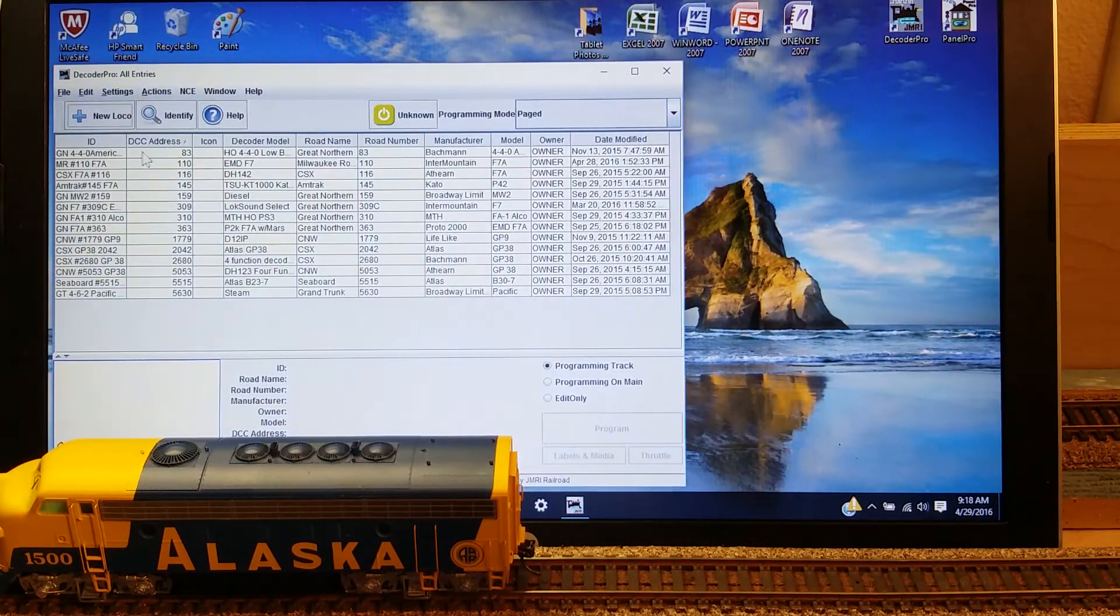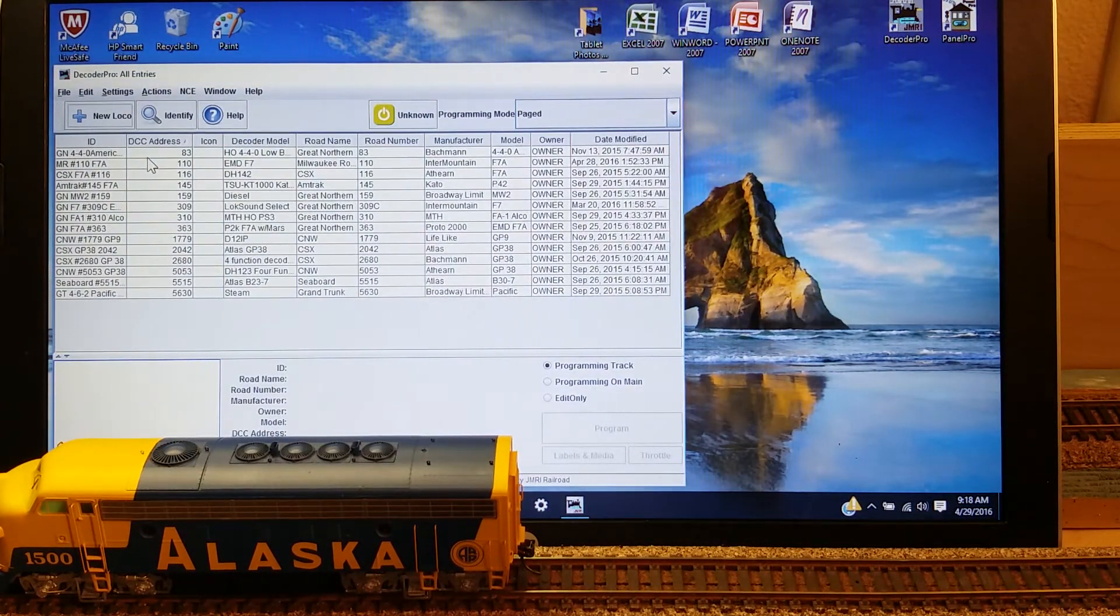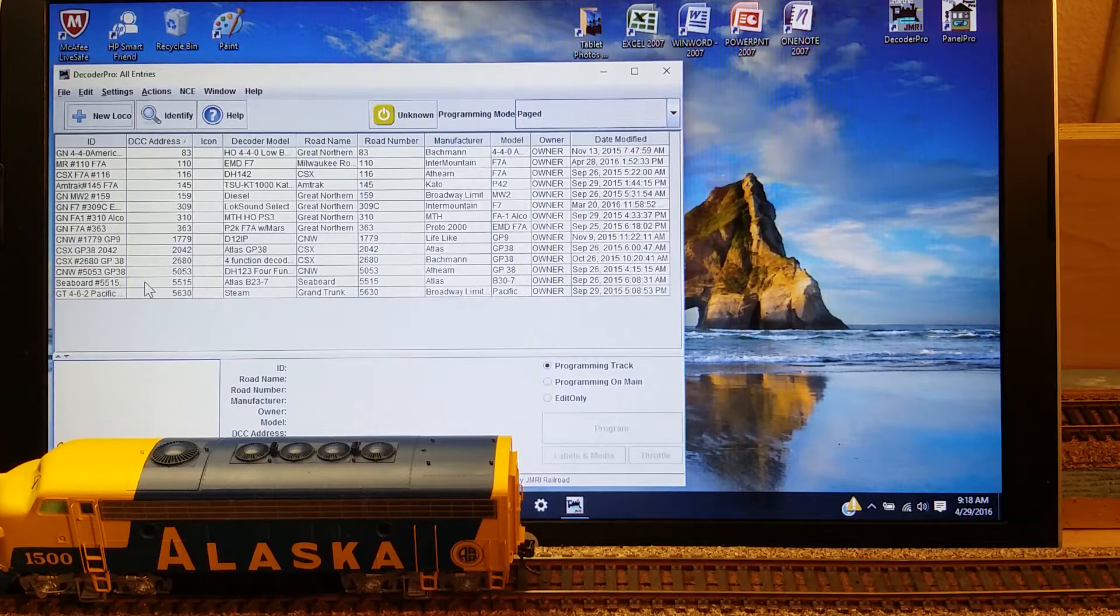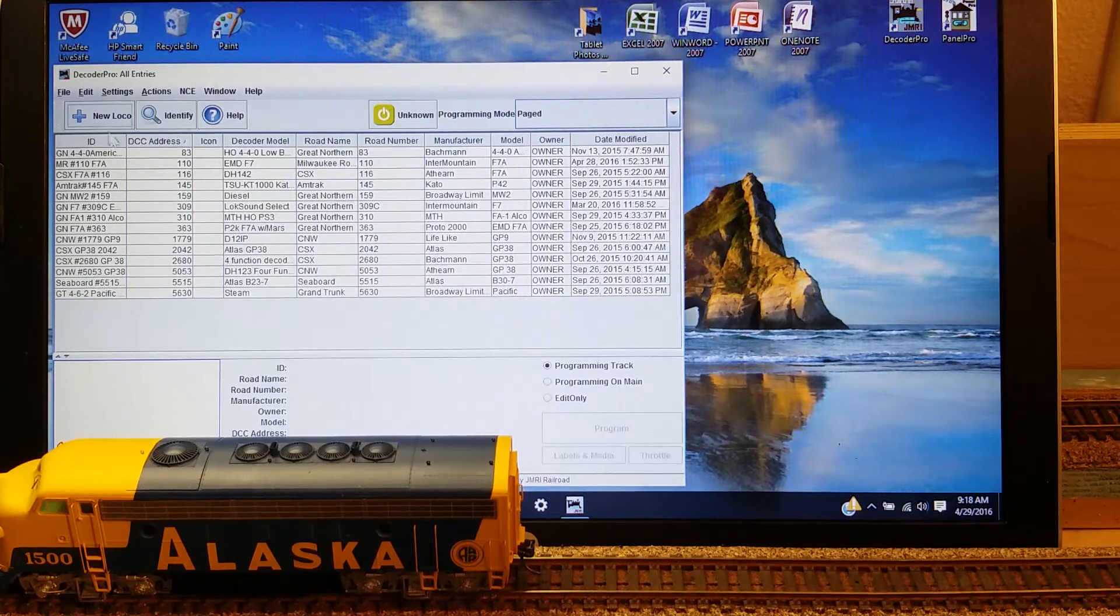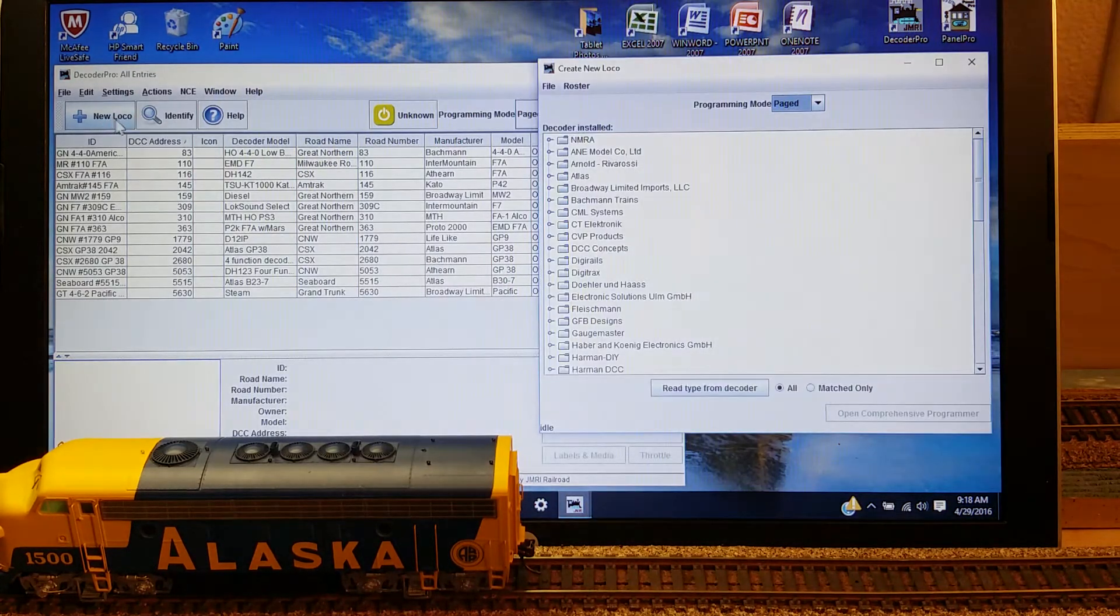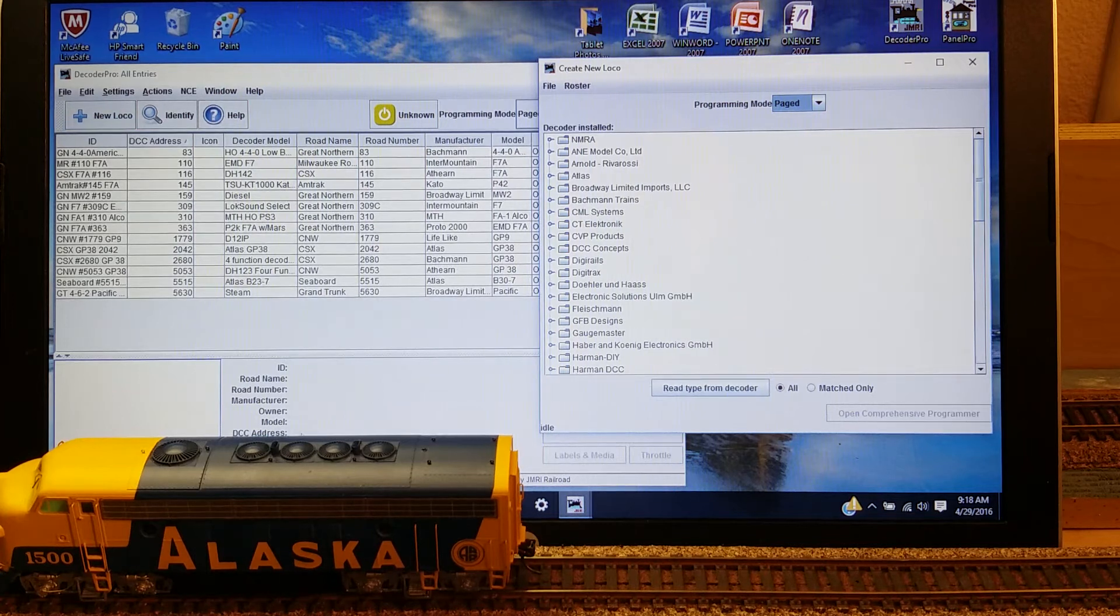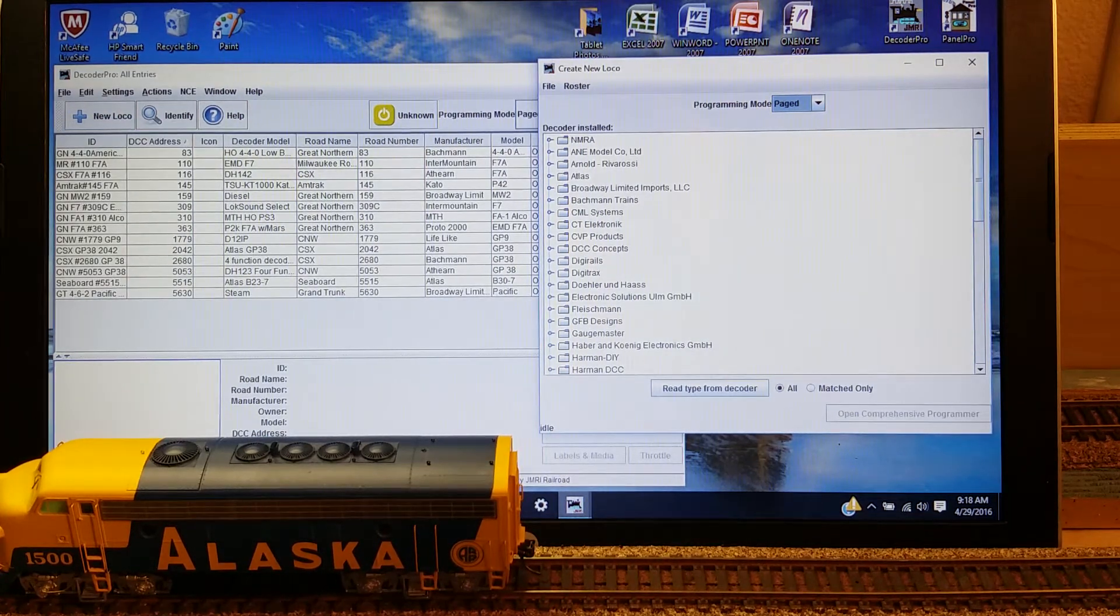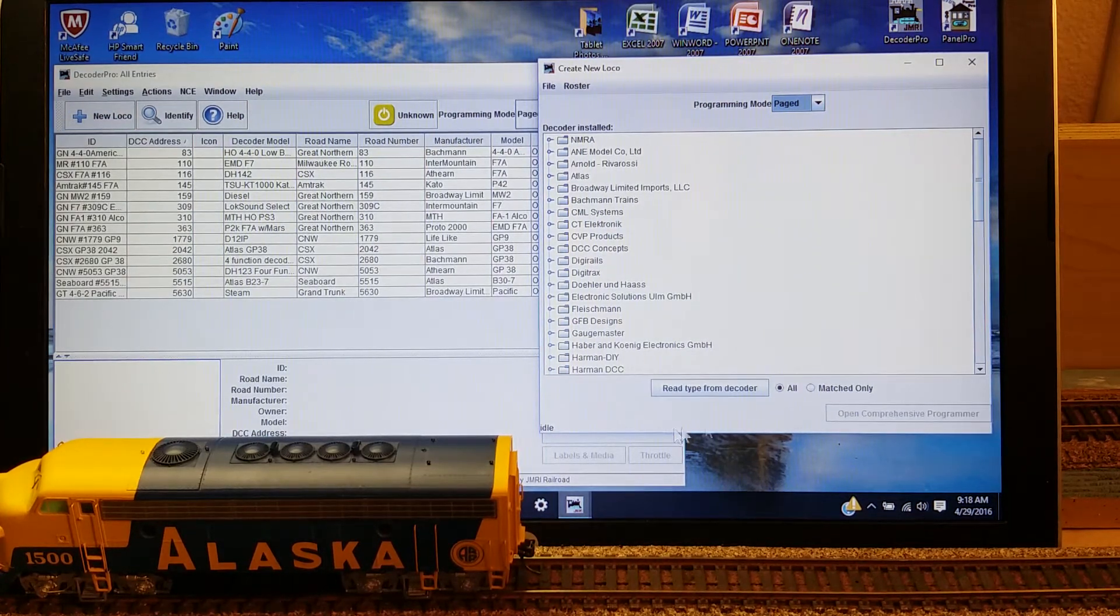I just opened up JMRI Decoder Pro and it shows the roster, all the locomotives that I have in here now. I want to add this new locomotive that we have parked here on the programming track.